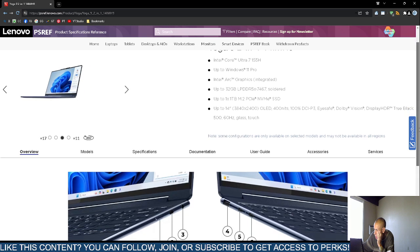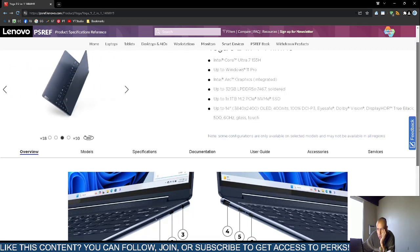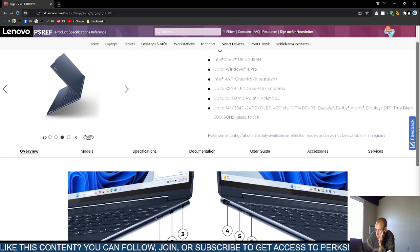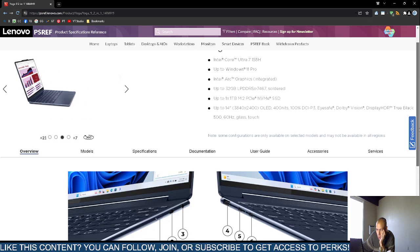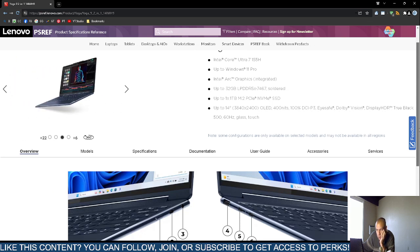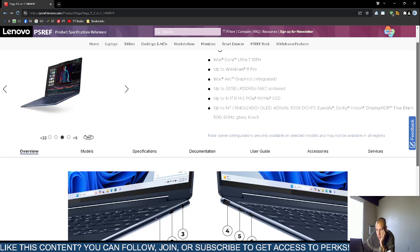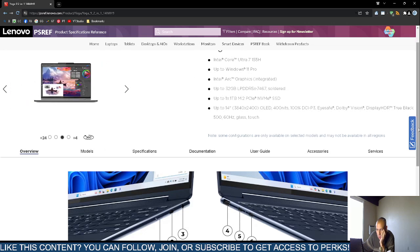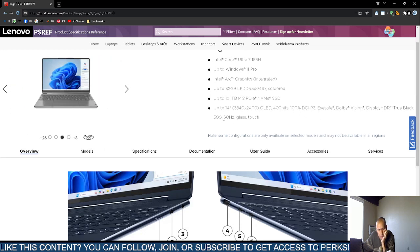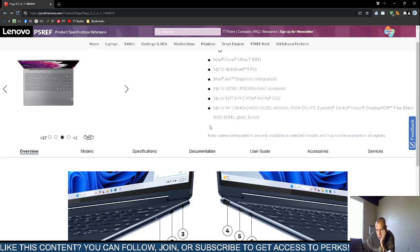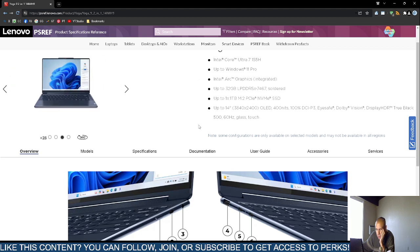True black. 500, oh, 60 hertz. That might be the refresh rate. It's made out of glass and it's a touch screen. Yeah, that's pretty old. 60 hertz is a refresh rate per second. That's not very good.